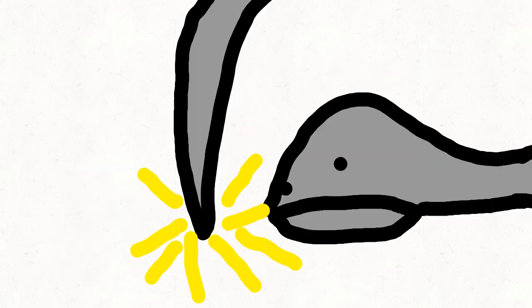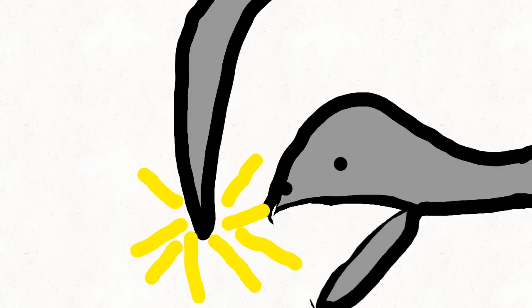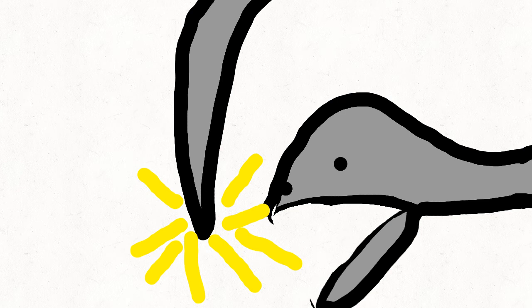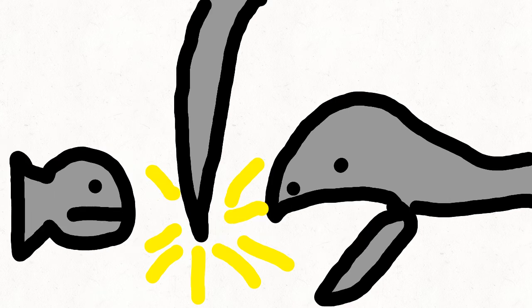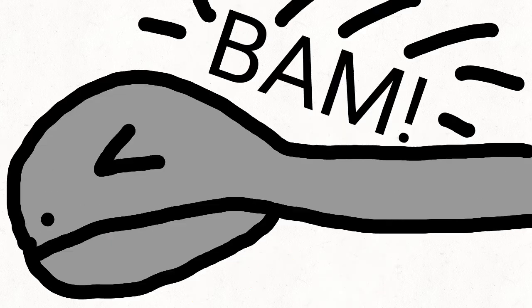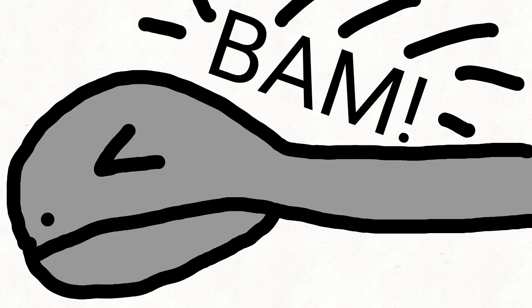Scientists think that the gulper eel will put its tail in front of its pitch black mouth and then a fish will swim over to the tail and BAM! The gulper eel will lunge forward and shut its mouth on its prey.